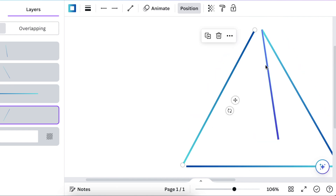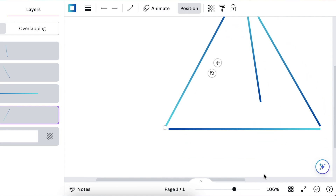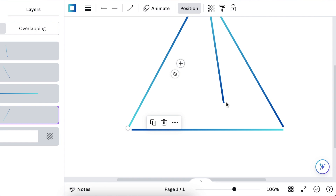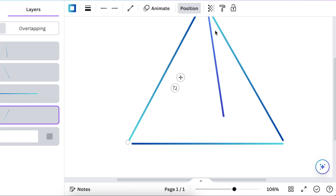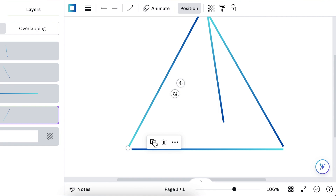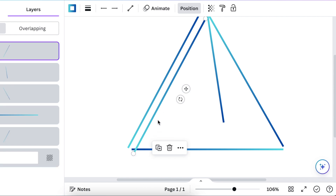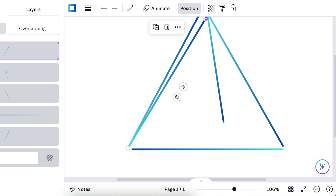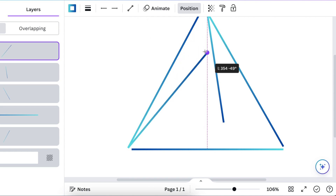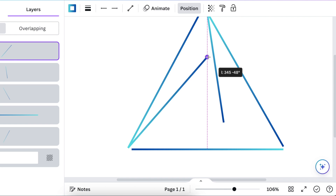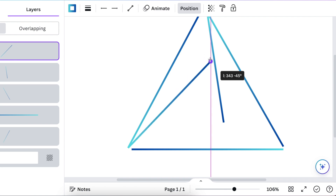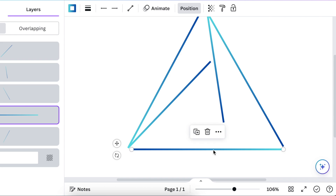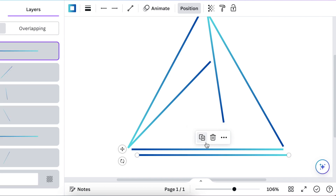Then we want to create a pyramid going that way — we've added one line going that way. We're going to duplicate this line and add it on top of our first line, but it's not going to touch. We're going to be adding it this way, and we do exactly the same for the bottom section.